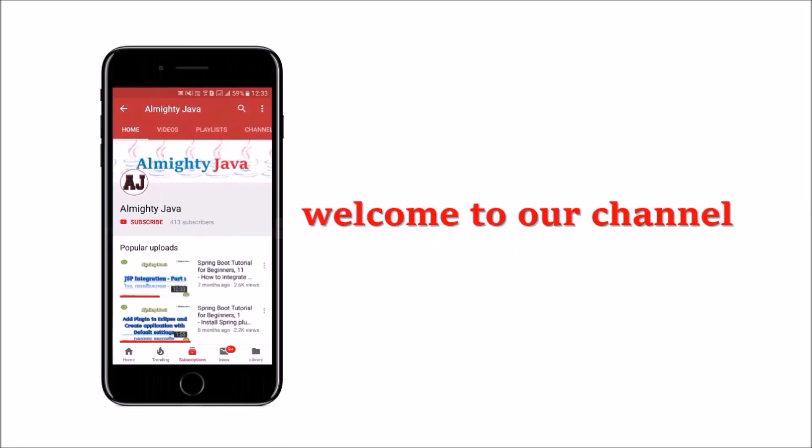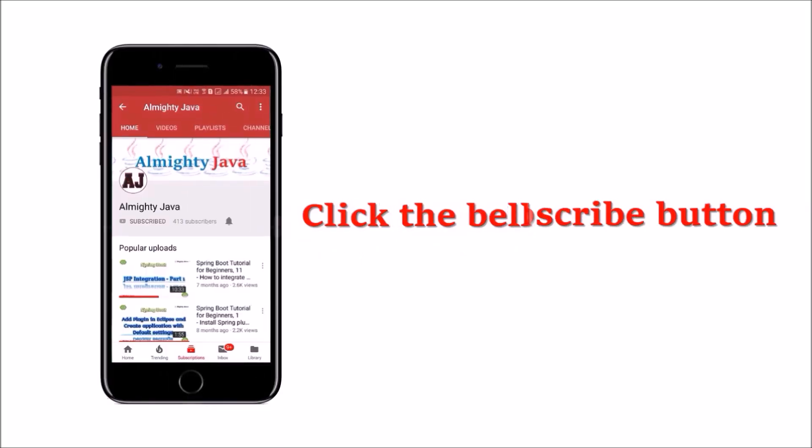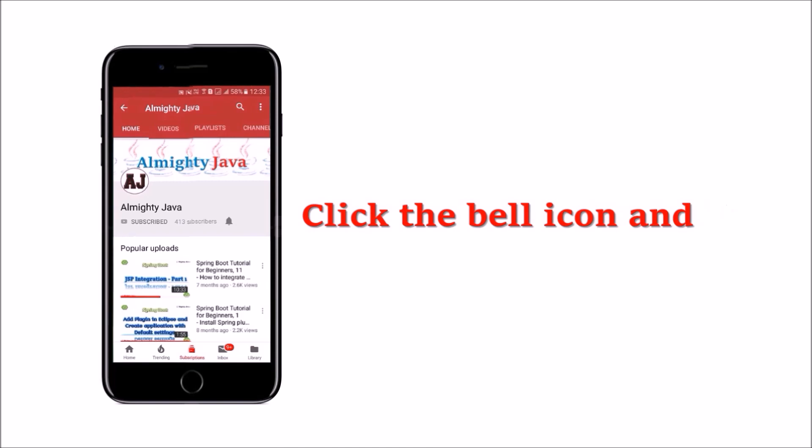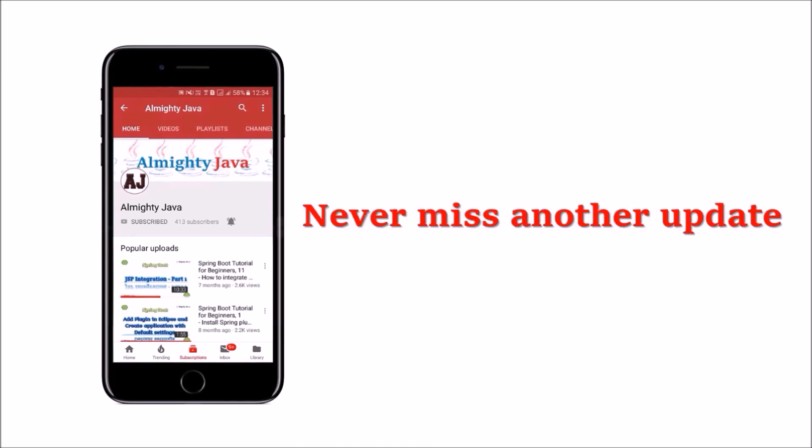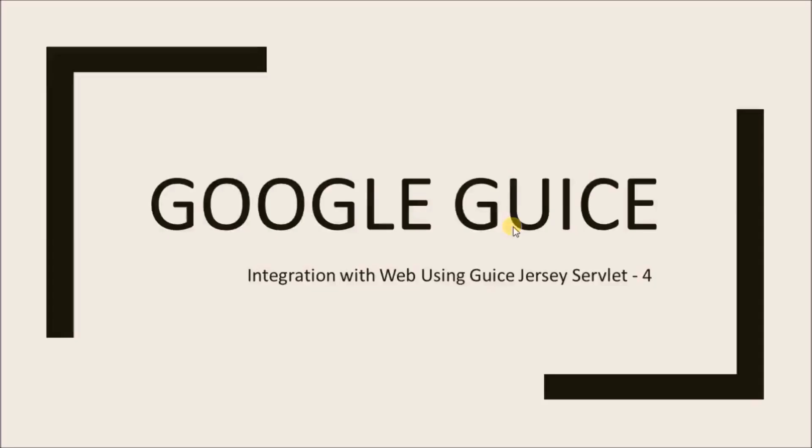Hey guys, welcome to our channel. Please click the subscribe button and the bell icon and never miss another update from Almighty Java. In this video, we will see about integration with the web using Guice Jersey Servlet.